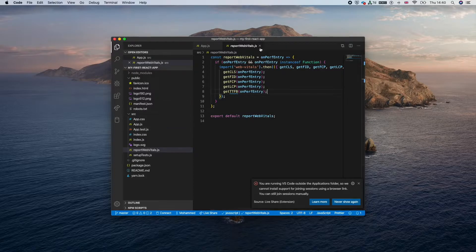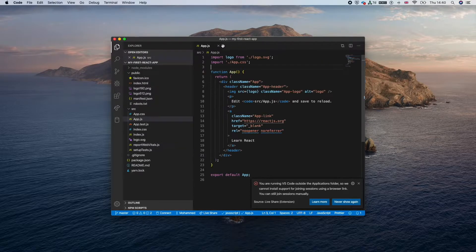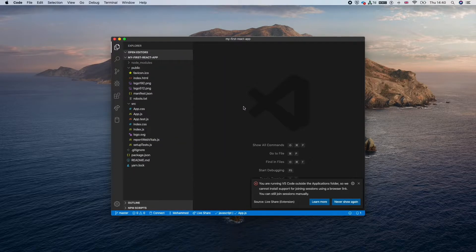This is our React app, as we created last time. If you didn't see the last video, I advise you to go back and watch the previous video — I'll leave the link below this video.